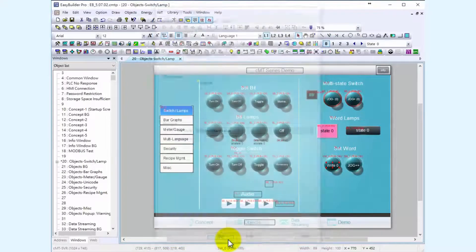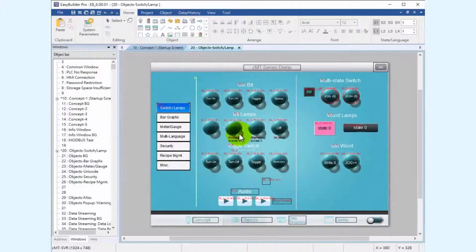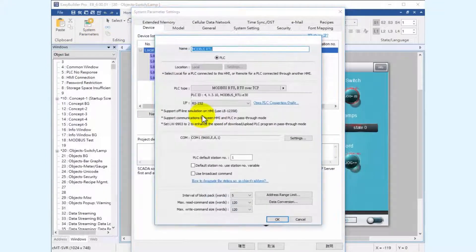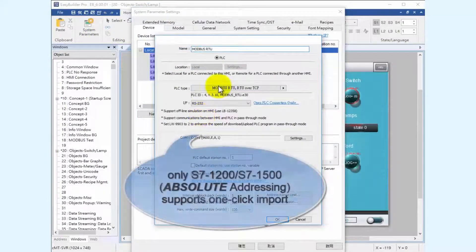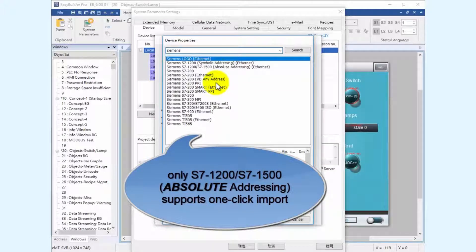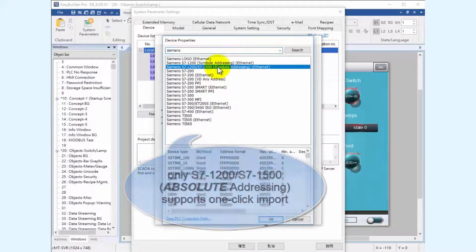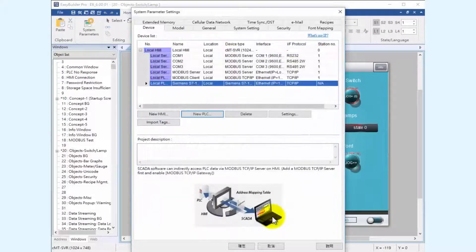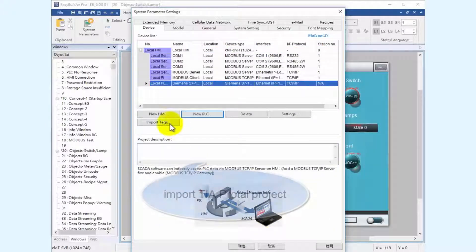And now with the introduction of EasyBuilder Pro V6, absolute addressing is now possible for the S7-1200 and 1500 PLCs — a one-click operation.